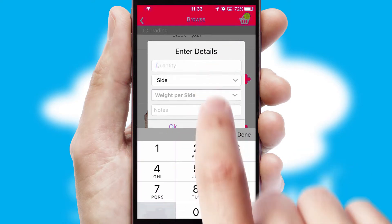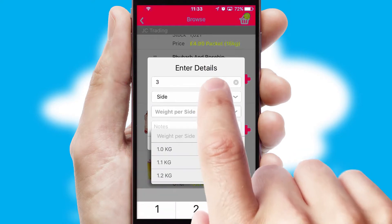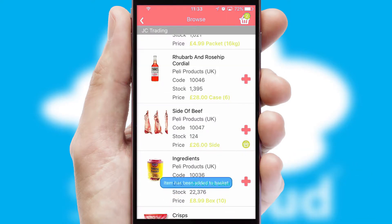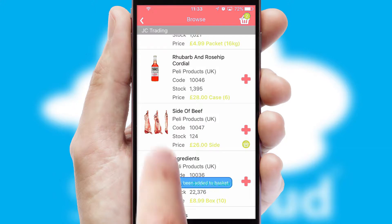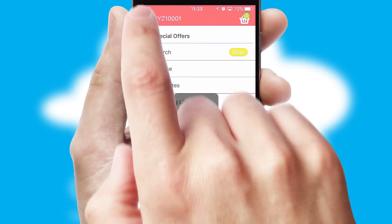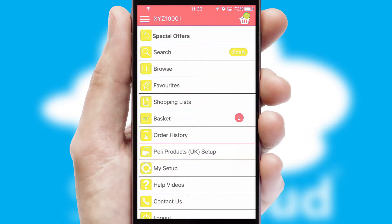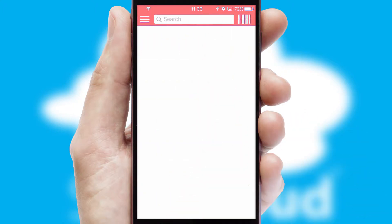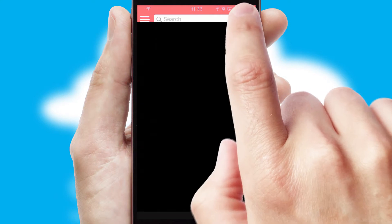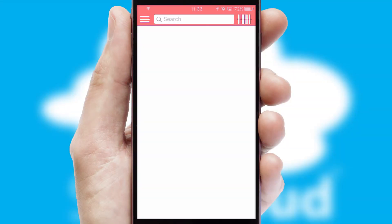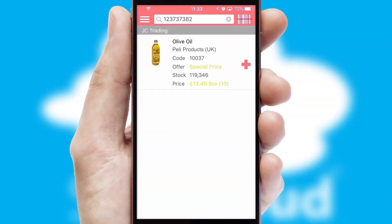SwiftCloud can also deal with multiple product options, including complex configuration rules. You can keep track of how many items you have in the basket with the icon at the top right of the page. Products can also be easily located and ordered by scanning any type of barcode or QR code.